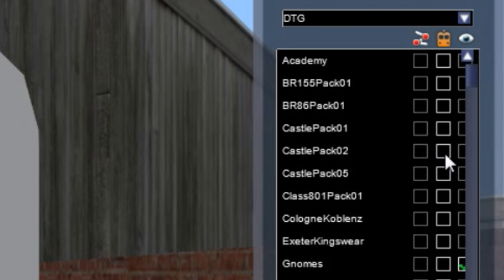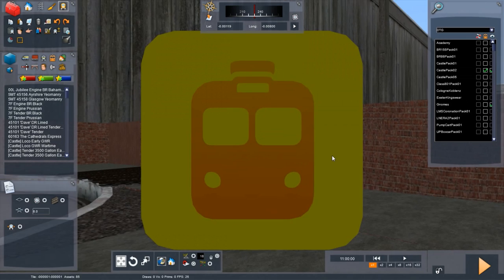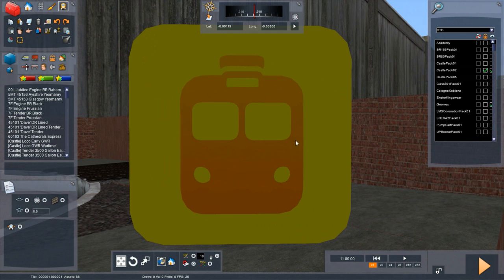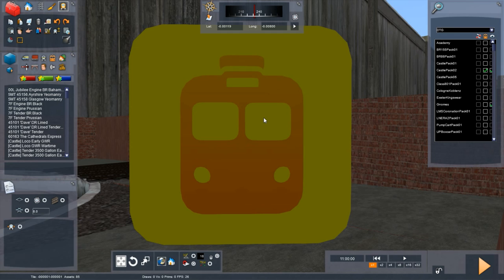This is the one where it has the Otley Castle and the Great Western Railway liveried castles with the Churchward 3500 gallon tender.